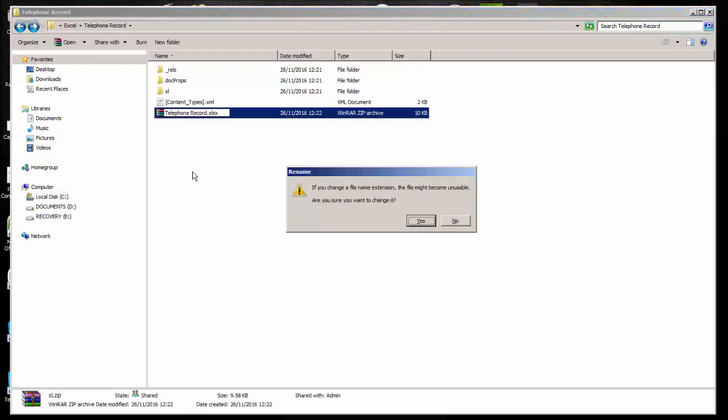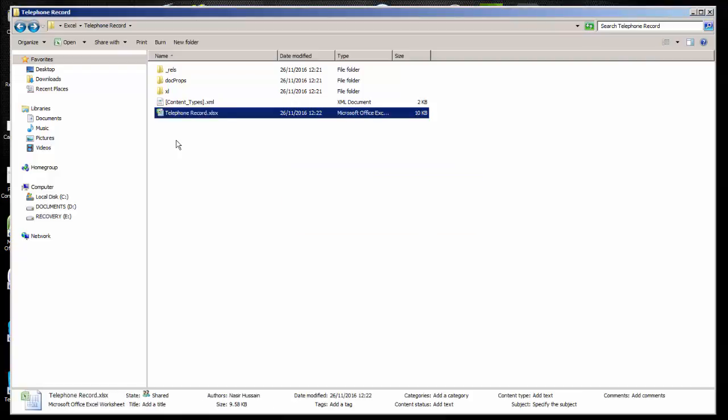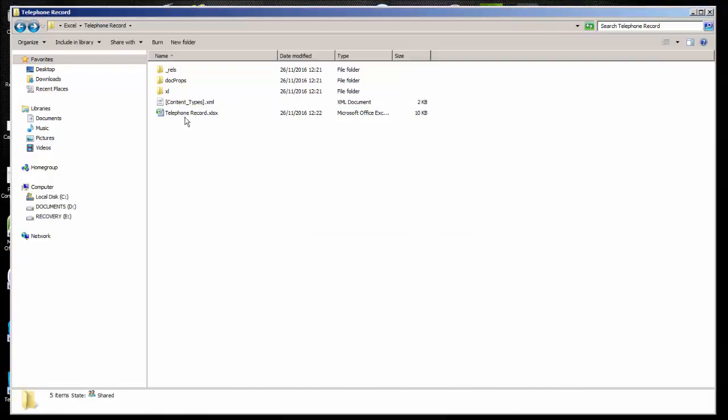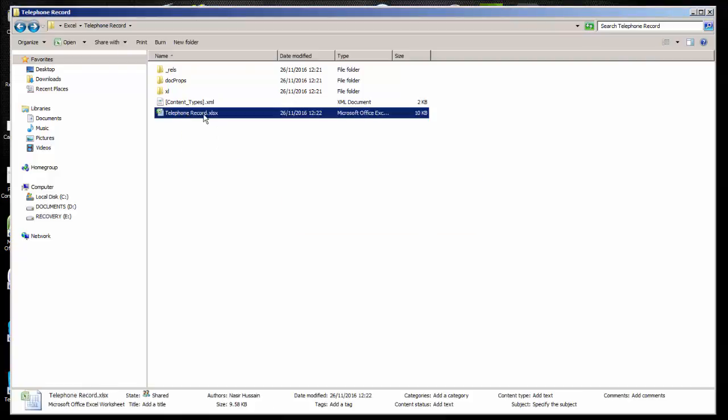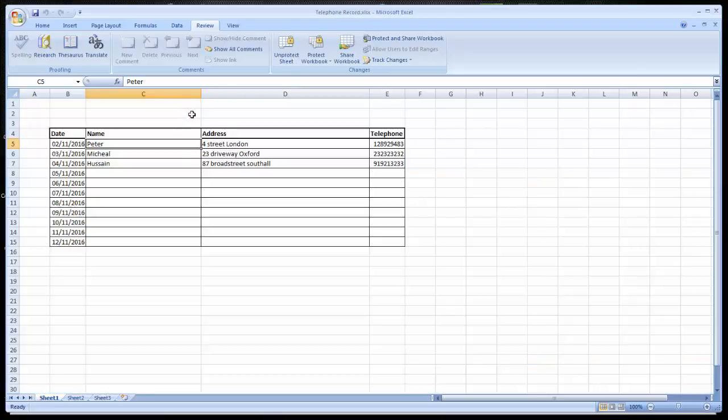It will give you an option if you make it the file will become unusable, but you can go ahead and click yes. Now you have the file telephone record dot xls, open it.